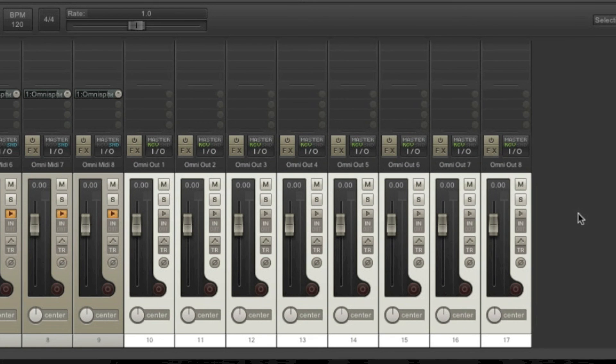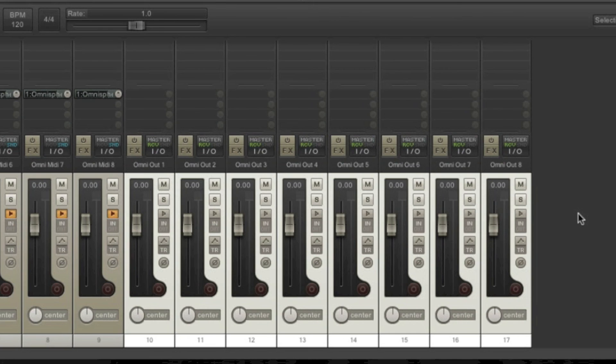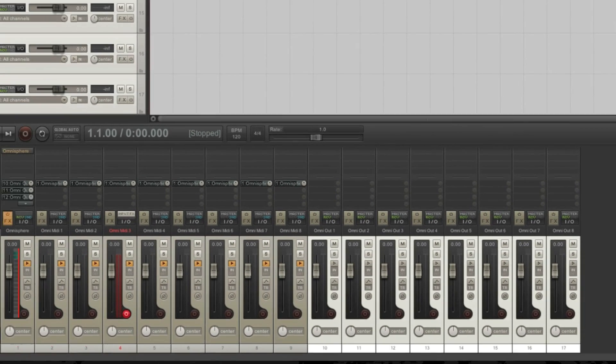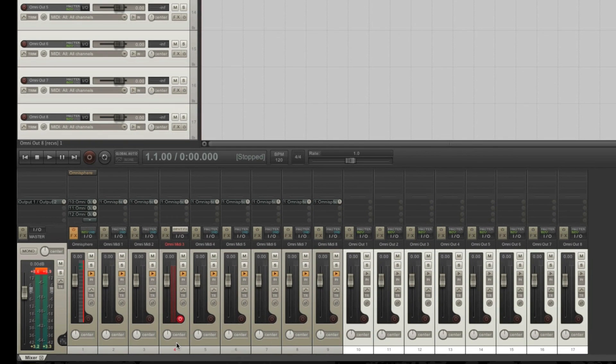Now we have total control over all different instruments. We can add insert effects, send effects, play with panning, everything we need for proper mixing. The only thing left to do now is to again check if everything works as it should.